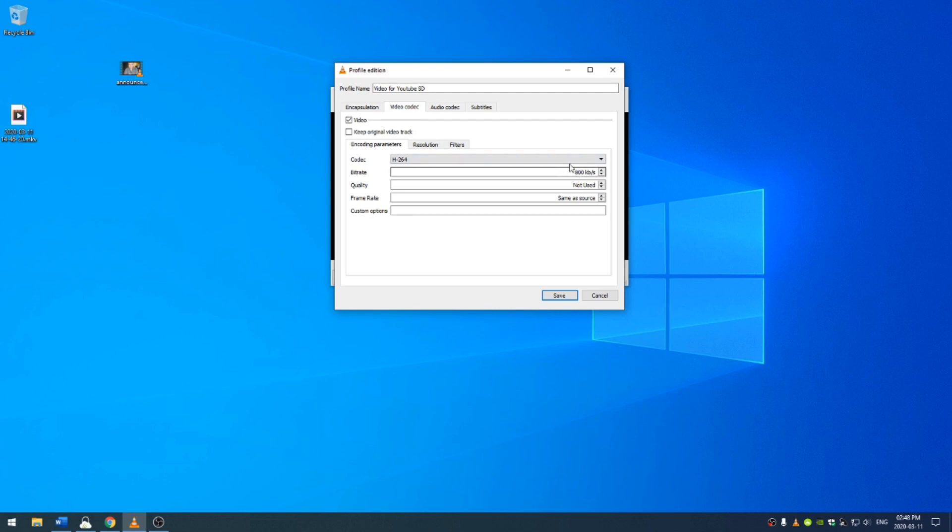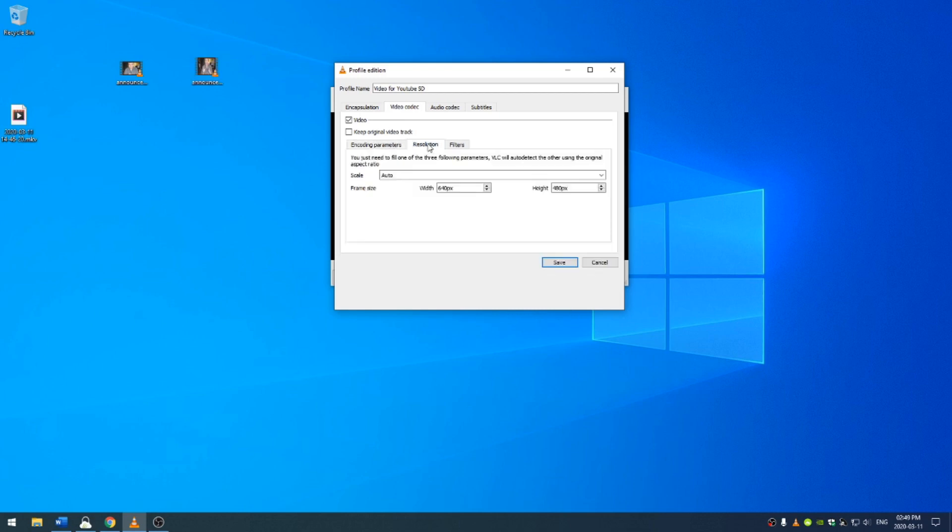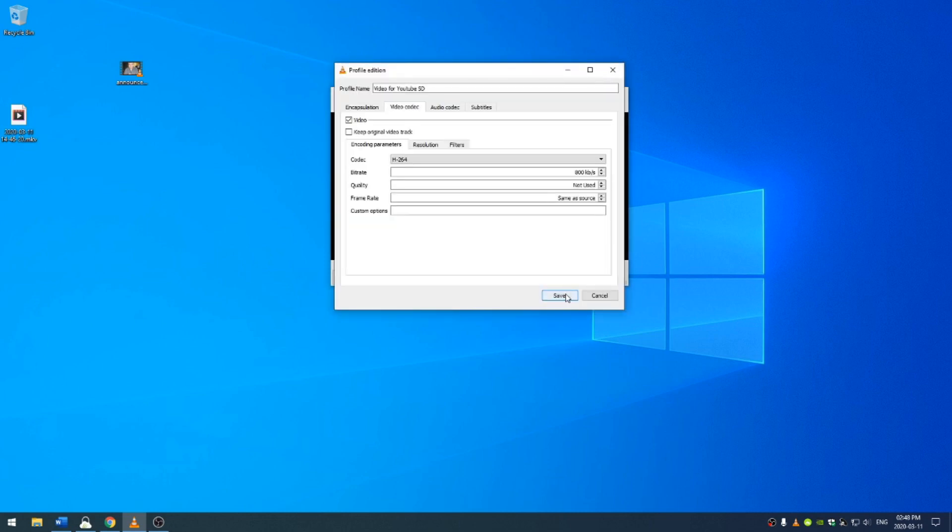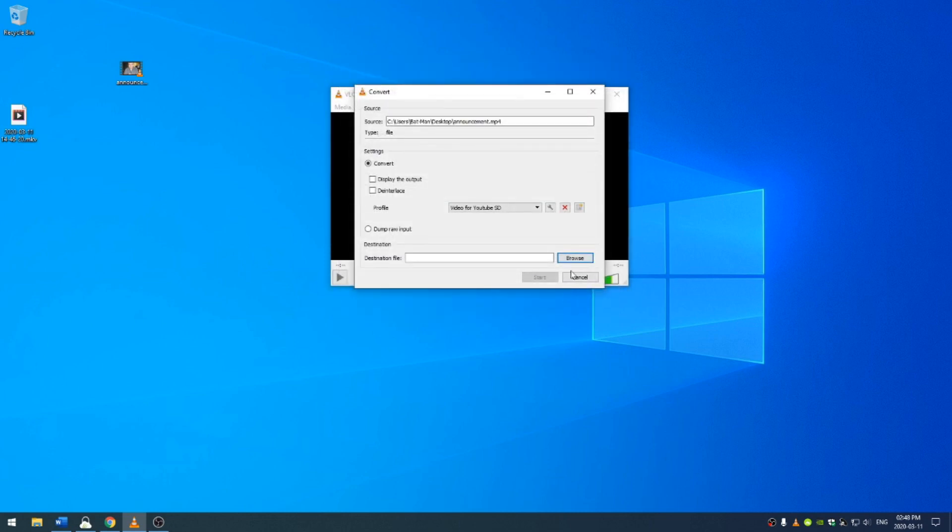And here in the resolution, I'm going to change this to 1920 by 1080. Go ahead and click save.